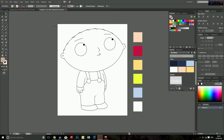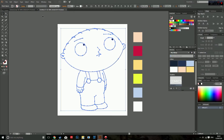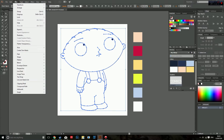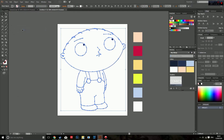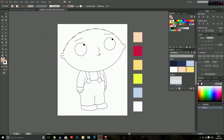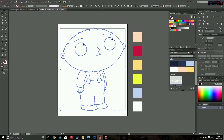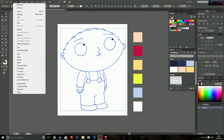Whatever illustration you have, select it all, go to Object, go down to Expand, and a box will pop up — all you have to do is hit OK. Select it all again, go to Object, go down to Live Paint, and hit Make.